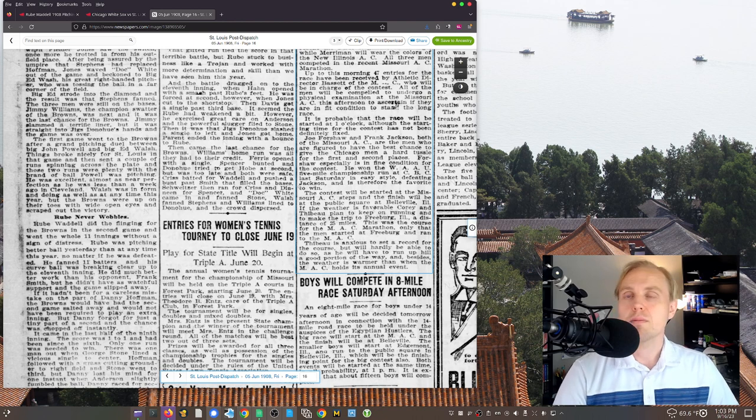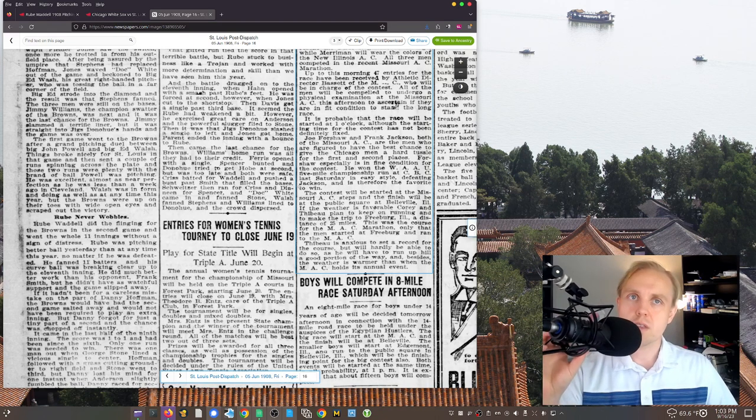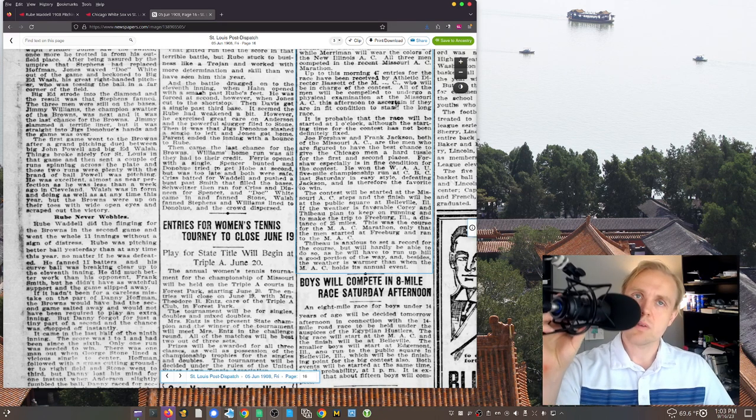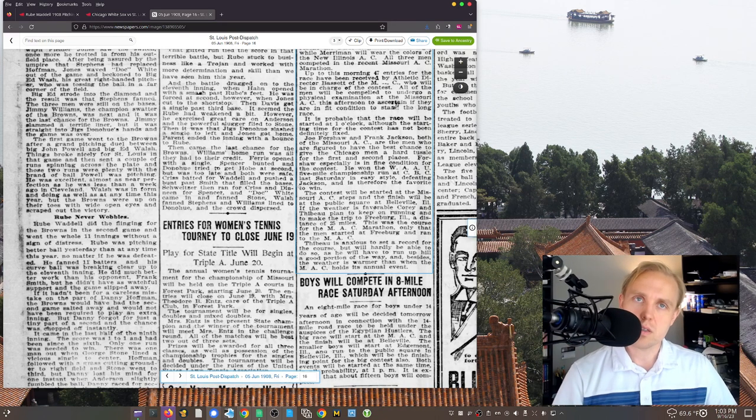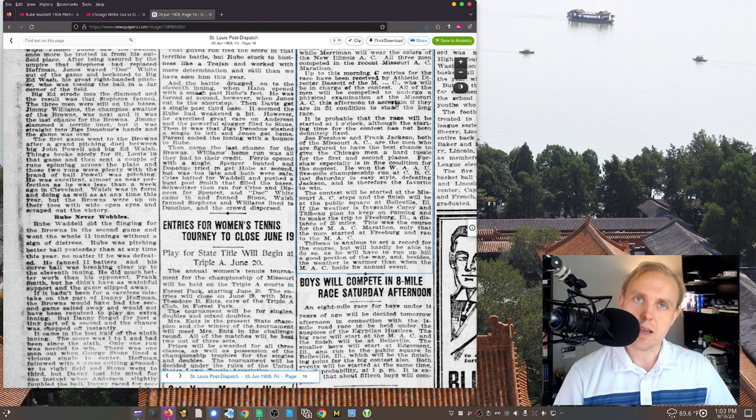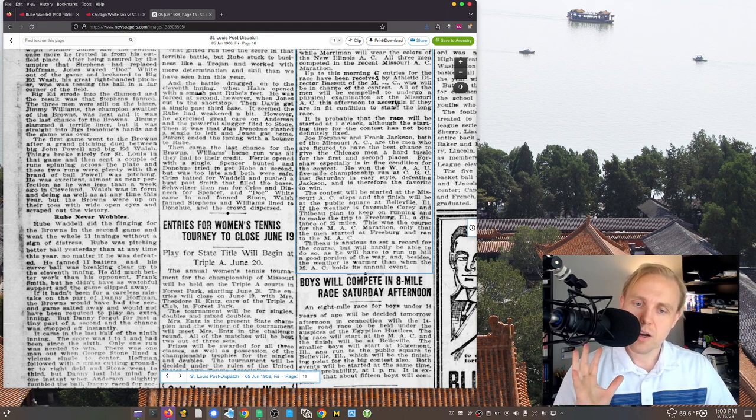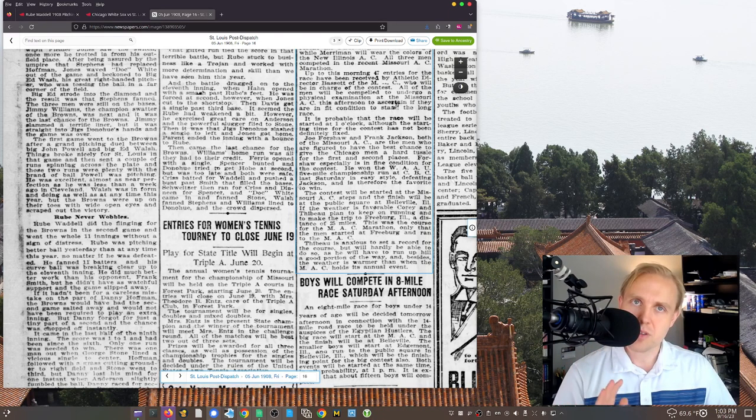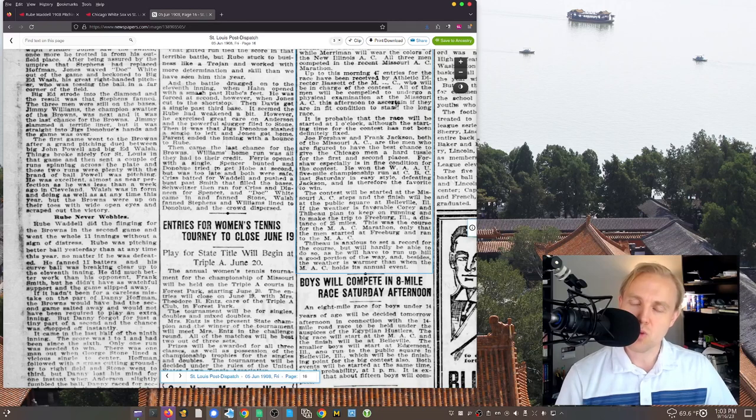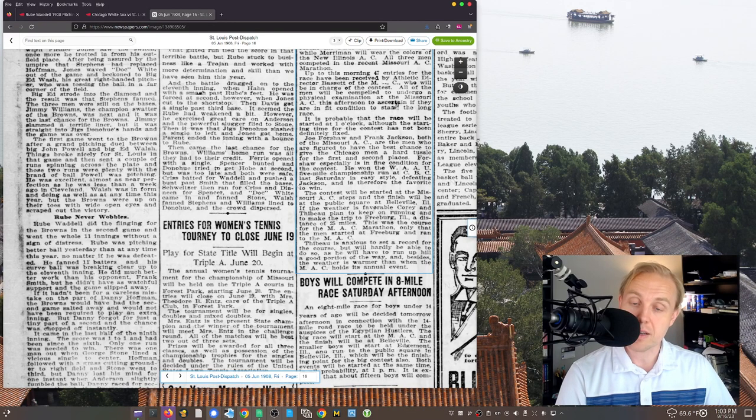Again, this is part of the thing that we run into with these old seasons, right, which is that, you know, if you're bunting a good percentage of the time, it won't wind up as a bunt in the box score, right? Because it's a base hit, right?